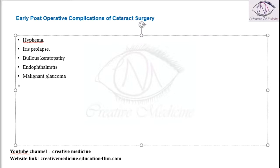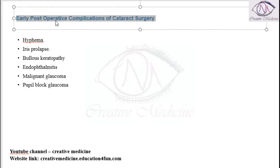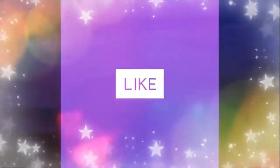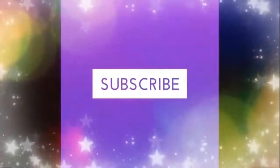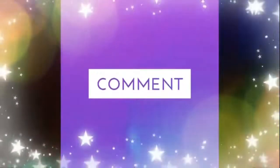Malignant glaucoma can occur and pupil block glaucoma can also occur due to cataract surgery. Thank you for watching.